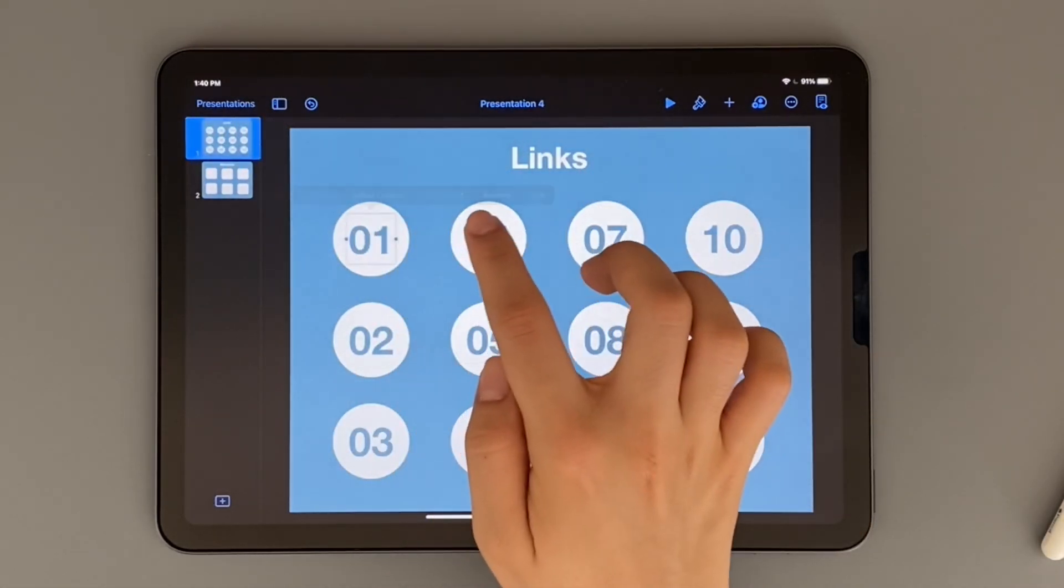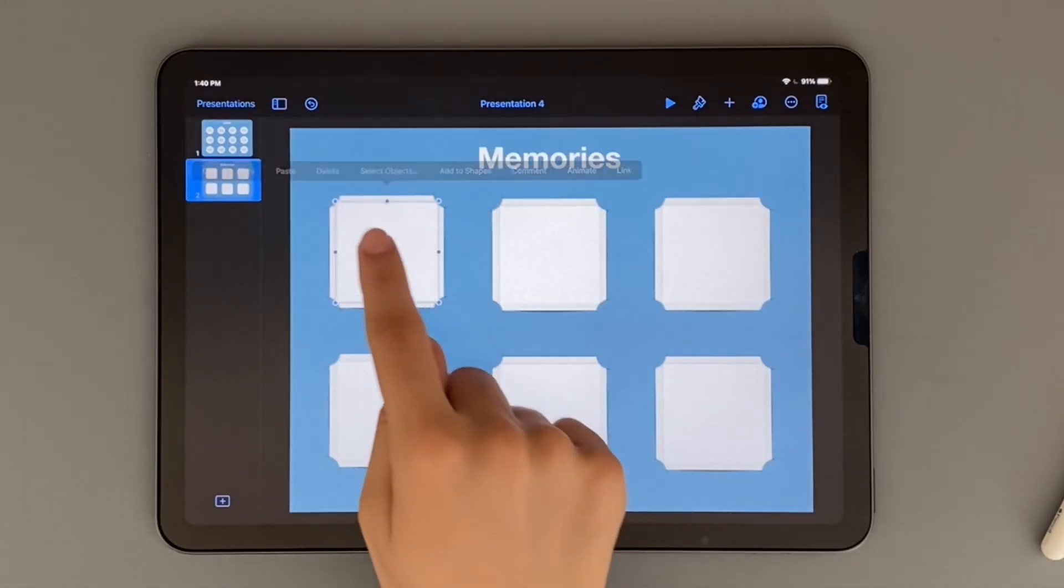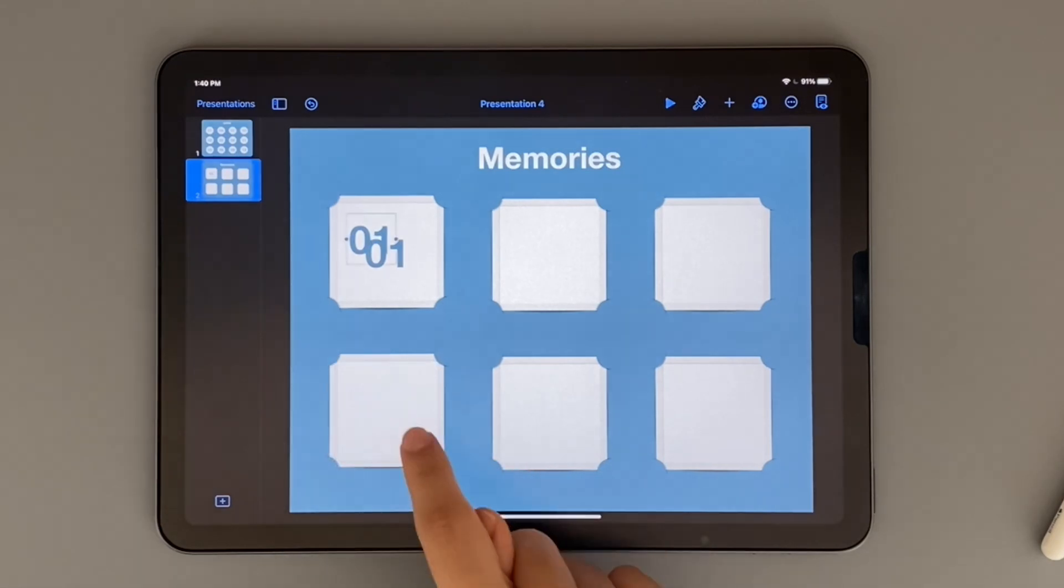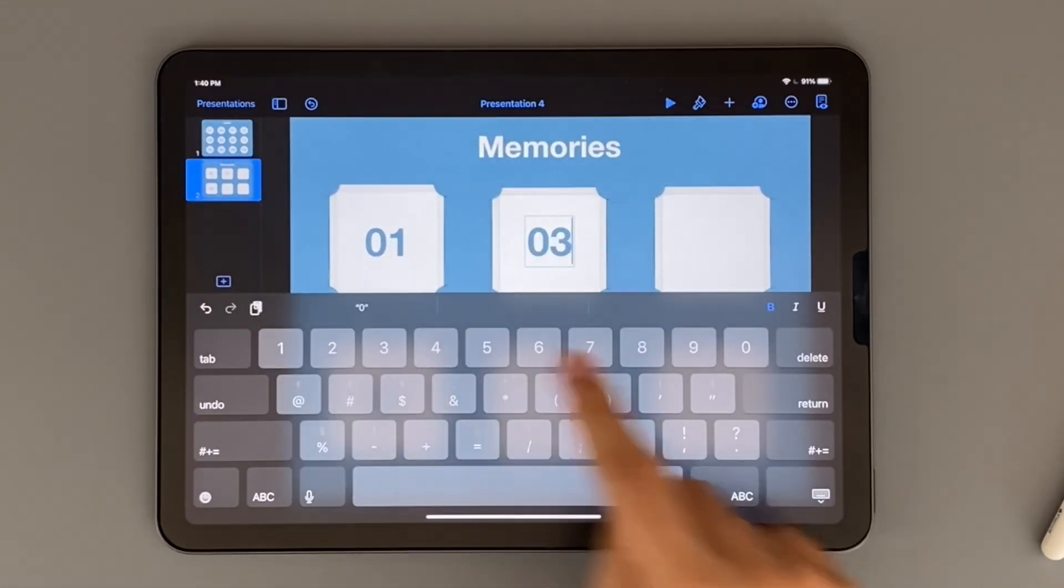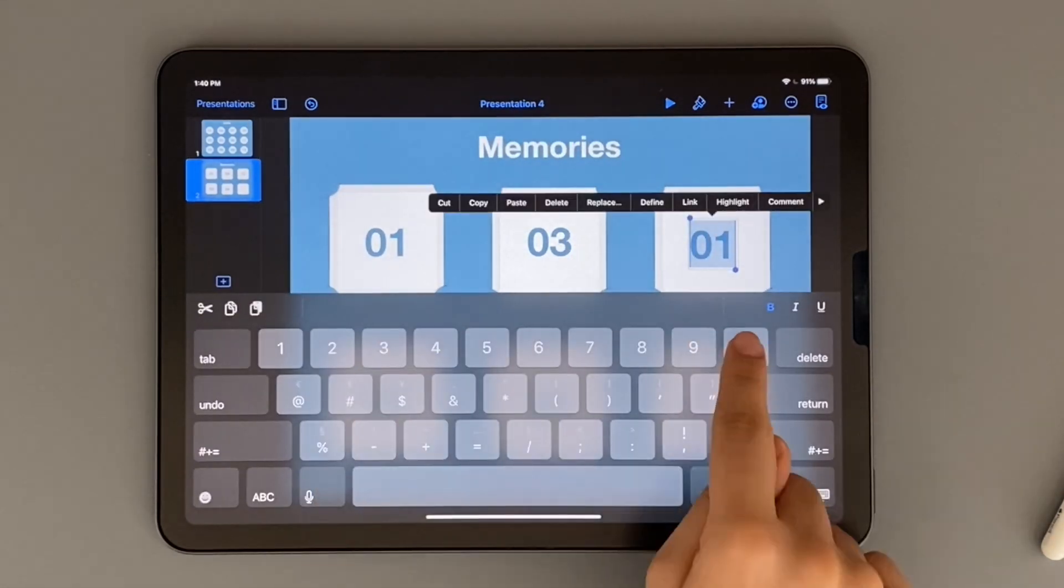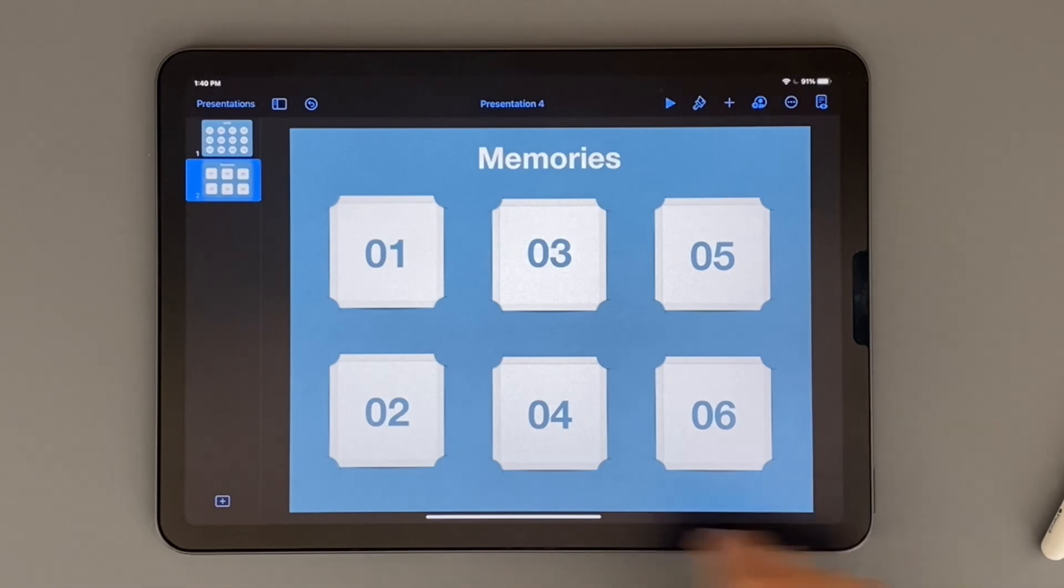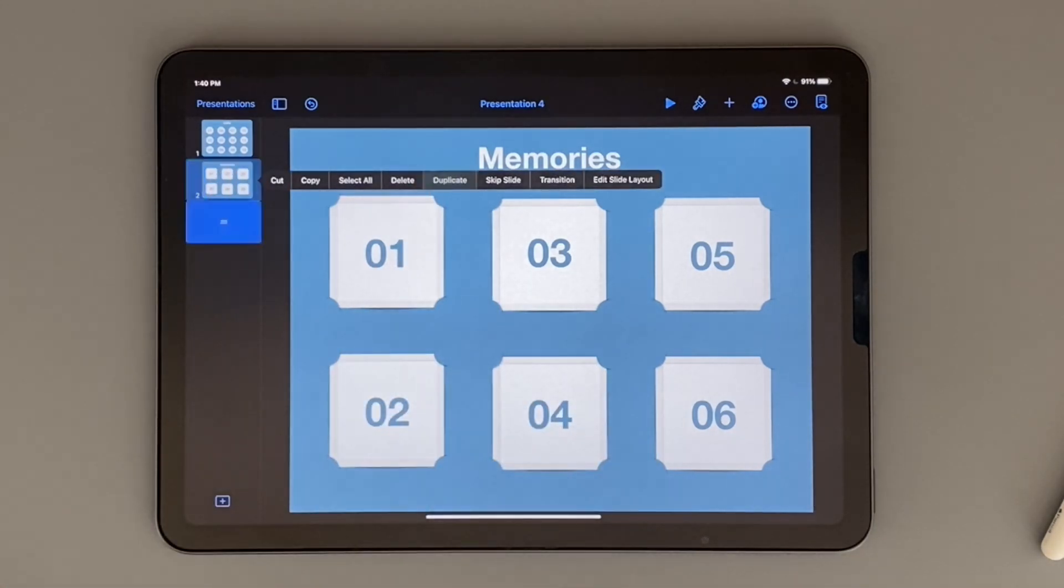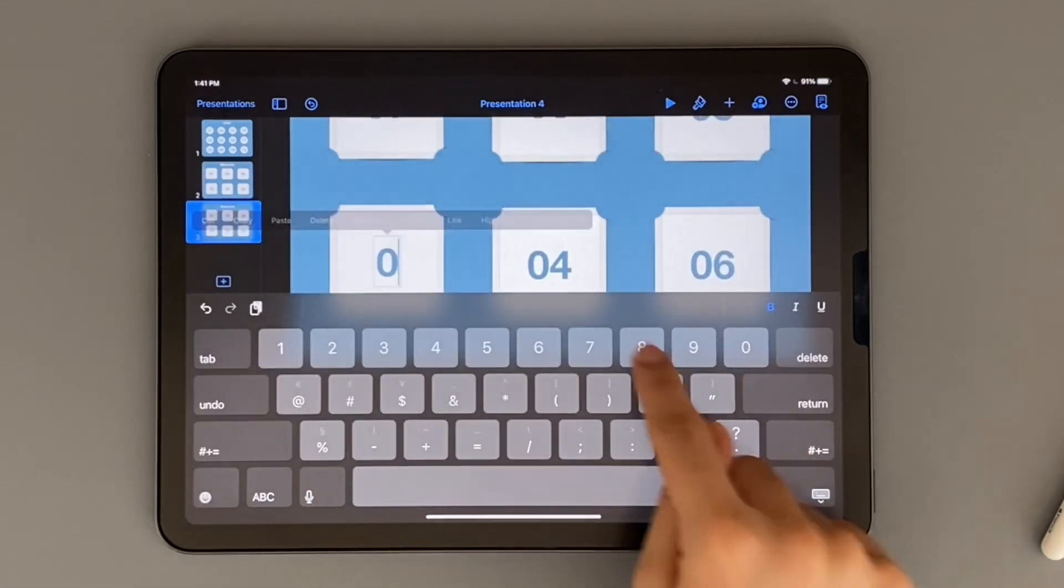Now I'm just adding numbers to every square, and this is so I know what month each square represents. If you're doing a 12-month planner, then you'll want to go ahead and repeat this.